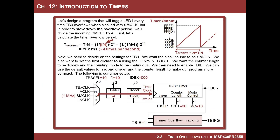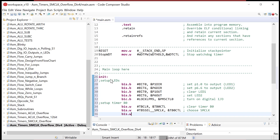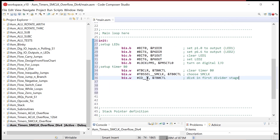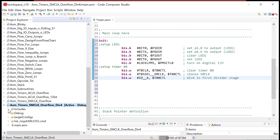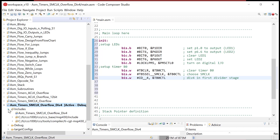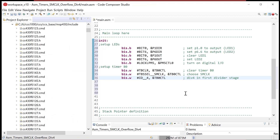Now we need to mess with the first stage divider. There's a mask for these bits — ID. So it's BIS.W #ID__4 in the TB0CTL register — divide by four in the first divider stage. To find all these names and spellings, you go into the include file in your project, scroll down to msp430fr2355.h — that's where you find the spellings of all these bit masks.